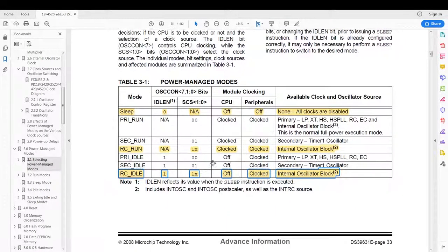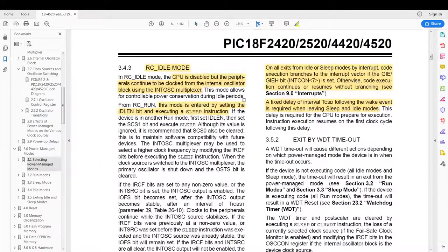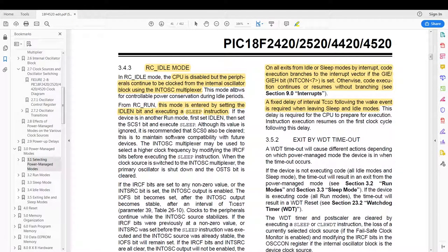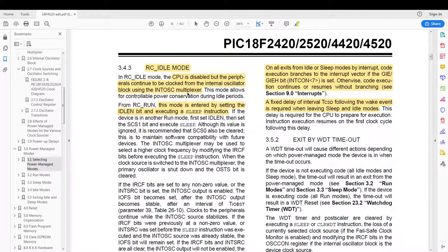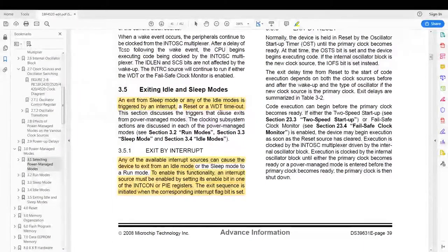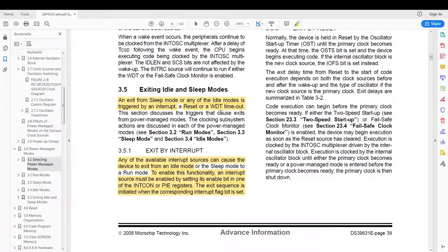There we go further down. Then a description of the RC idle mode: the CPU is disabled but the peripherals continue to be clocked from the internal oscillator block using the internal multiplexer. And here they state that the mode is entered by running the sleep instruction.